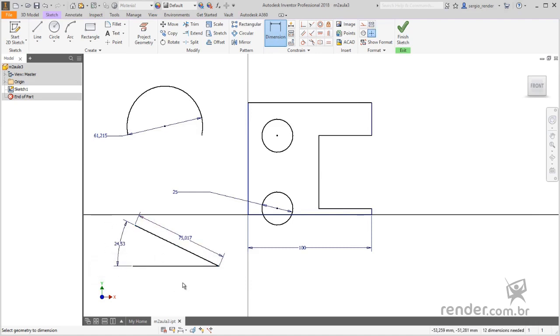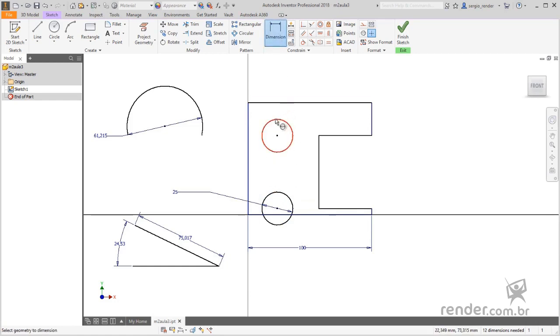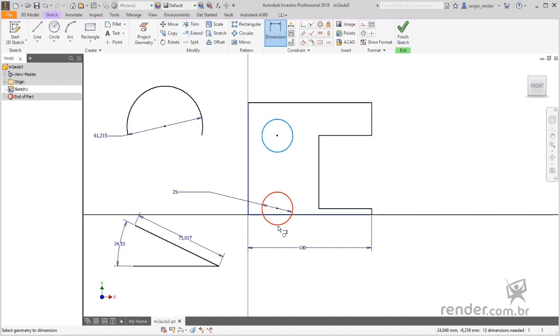To quote the center to center distance between two circles, simply click on both circles and position the quota. But to quote the outer or inner distance between the circles, it is necessary to click on one of the circles near the end where you want to start the quota. Move the mouse over the other side of the circle without clicking, and wait until the symbol that identifies this type of quota appears. Then just click and position the quota.